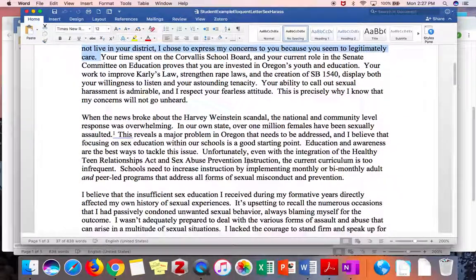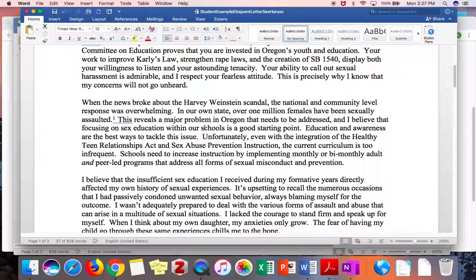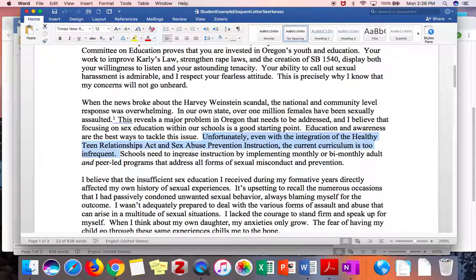It's also very important that you tell the reader early in your letter what problem you are asking to be addressed. Here she gets to that right in the second paragraph: "Unfortunately, even with the integration of the Healthy Teen Relationships Act and Sex Abuse Prevention Instruction, the current curriculum is too infrequent." She's naming the specific problem she wants to talk about in this letter.